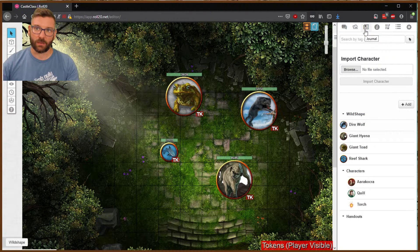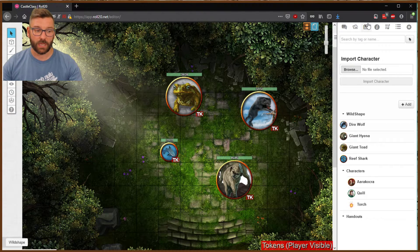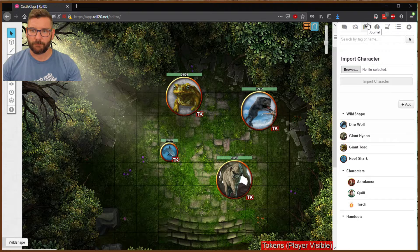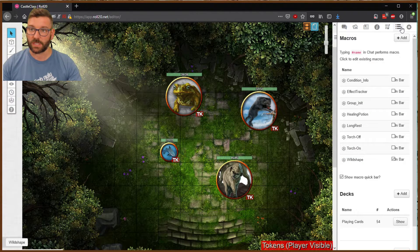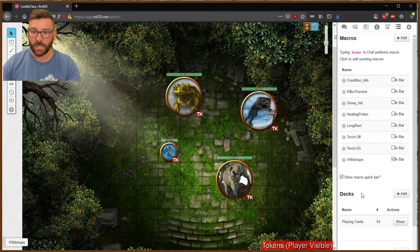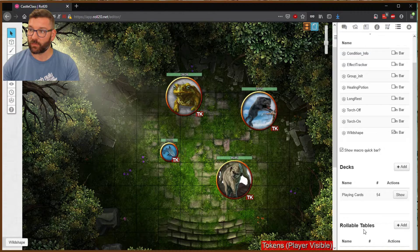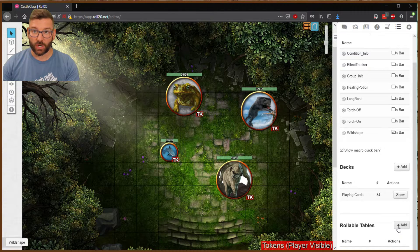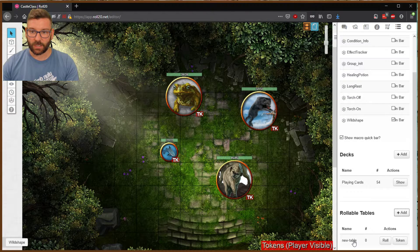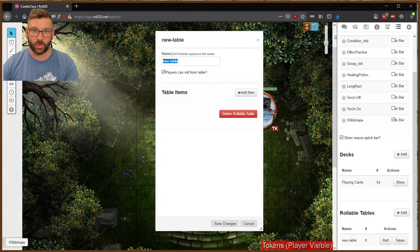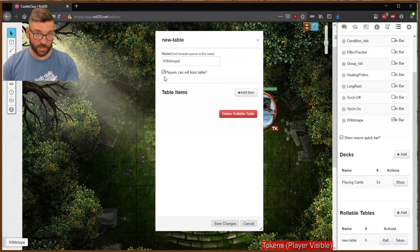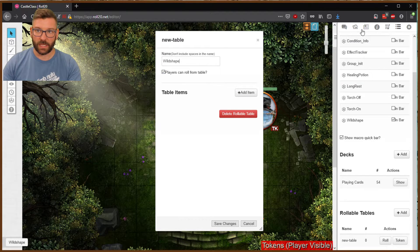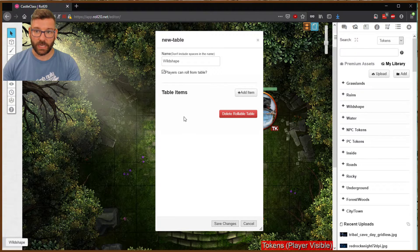And then what we're going to do next is start going through and create the rollable table. Because that's going to be extremely necessary next. So back into the collection, you'll see down here we have rollable table. We're going to create a rollable table in here. And I click then on new table. We're going to rename it wild shape. And we do want players to be able to roll from it.